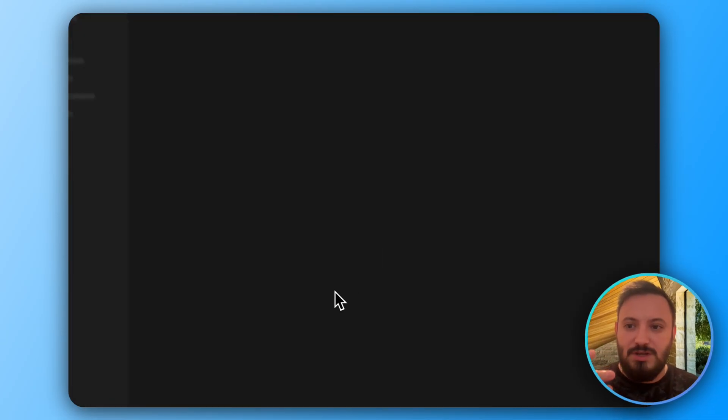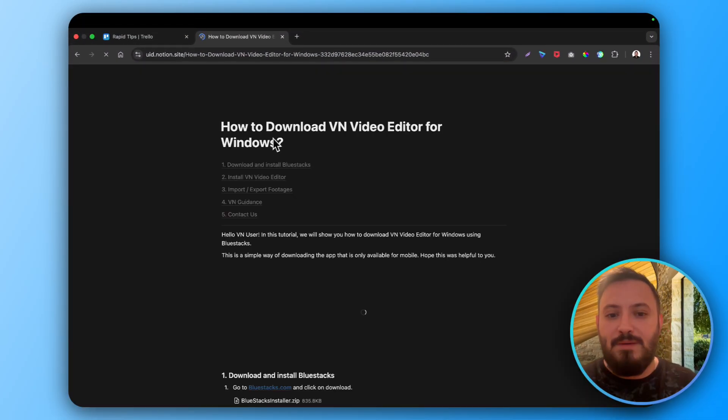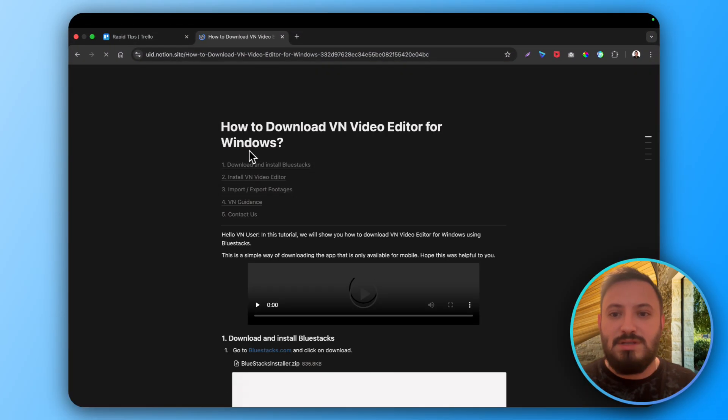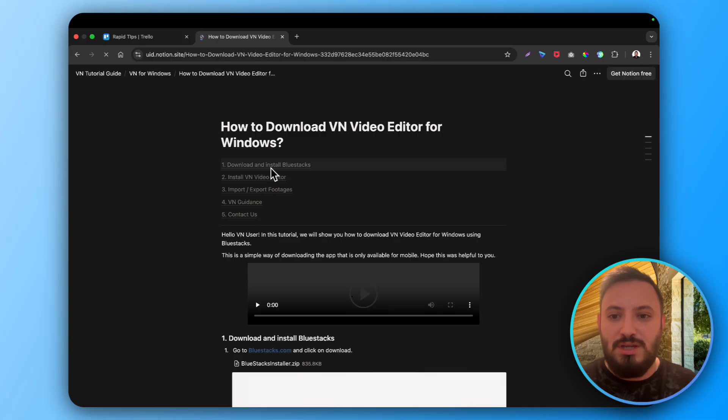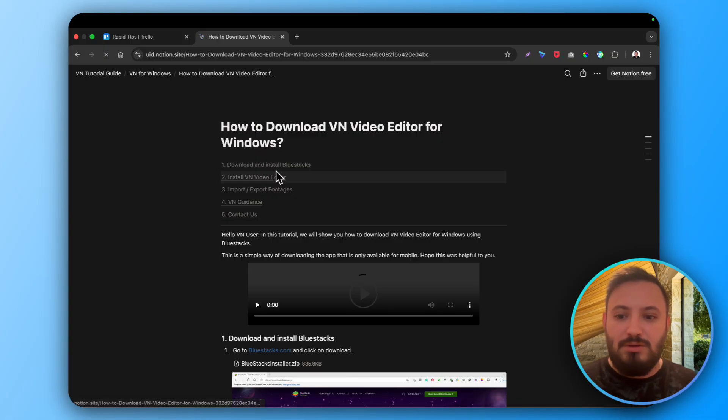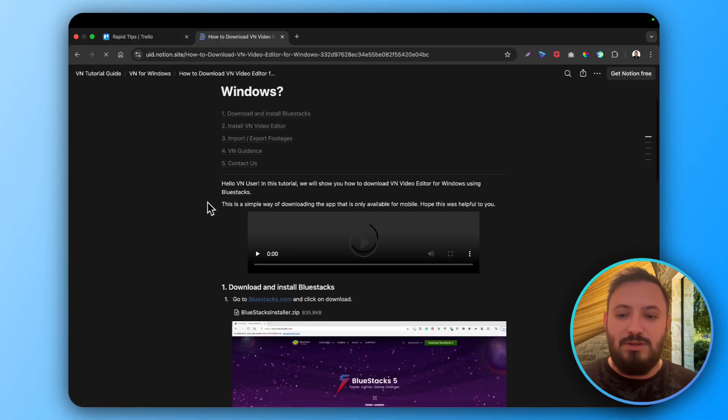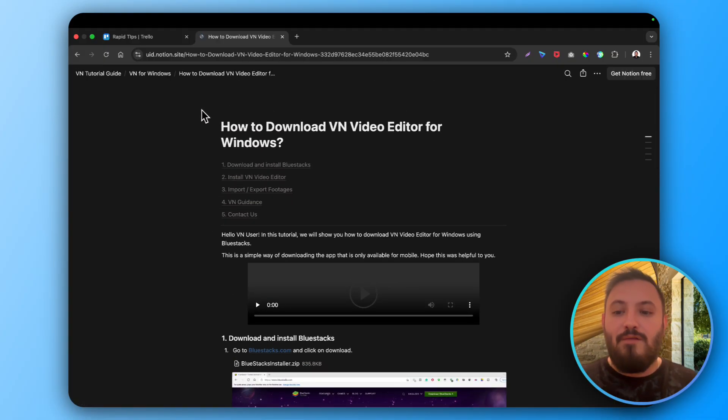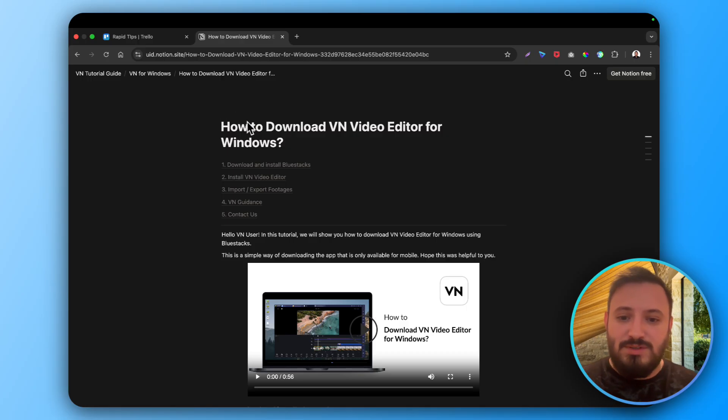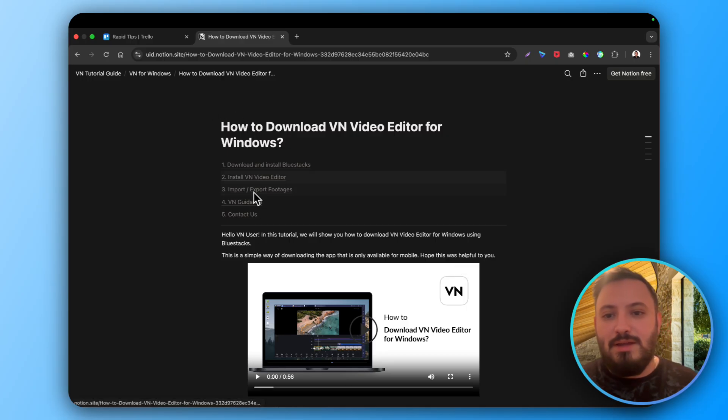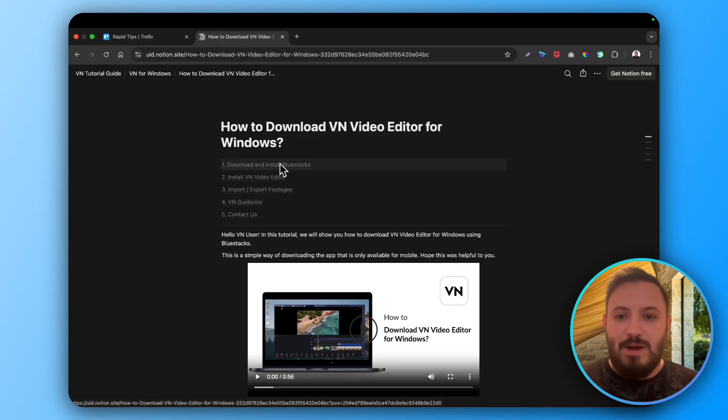So you click on Windows here and then you will be brought to this page. What you need to follow and what you need to do. So for Windows you need to install. Look this is the instruction.